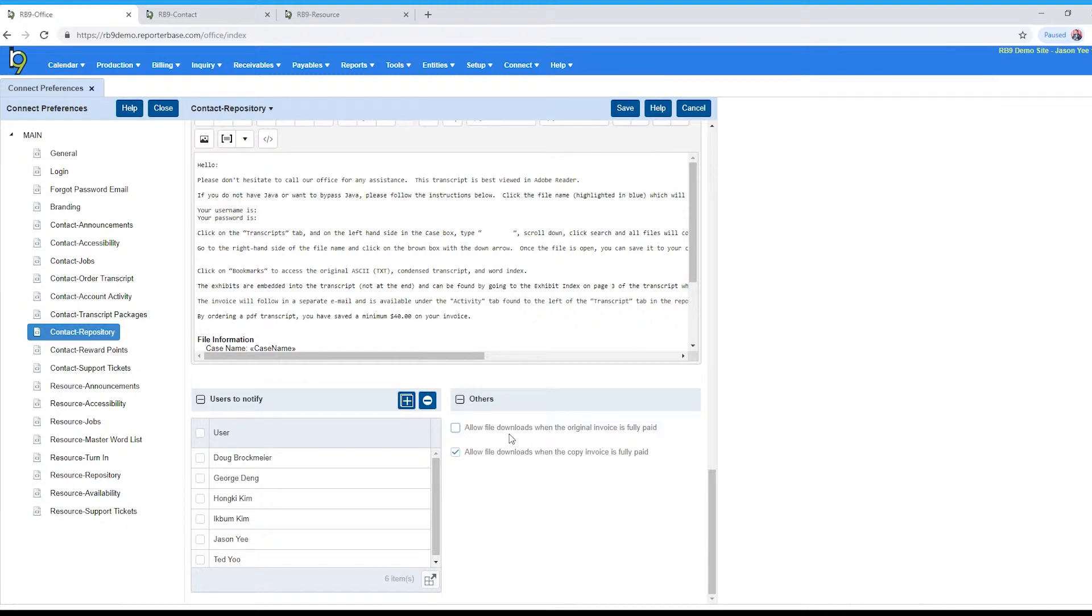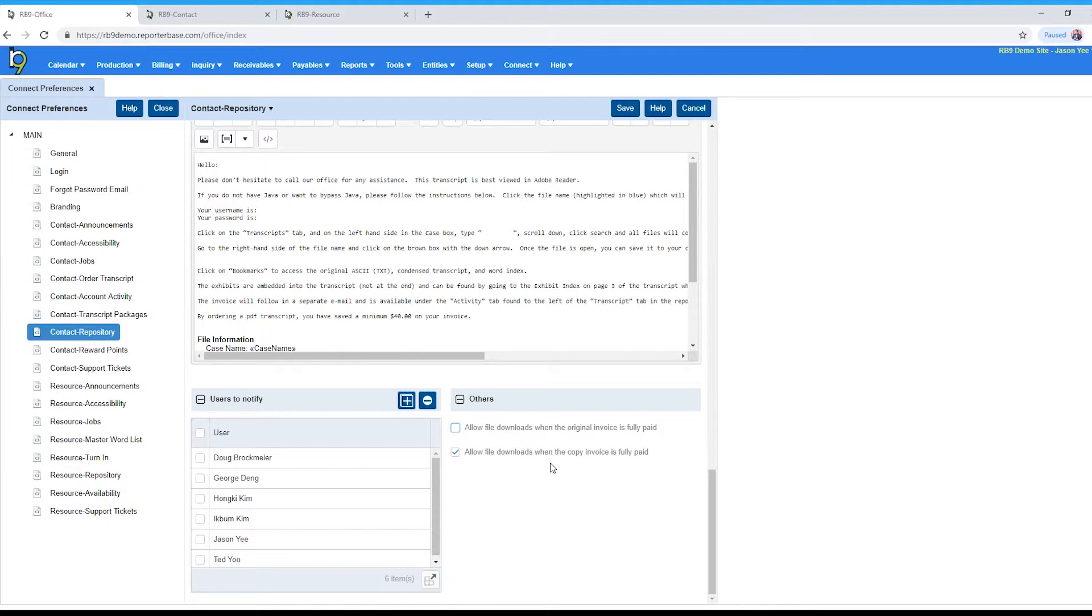But copy sells is a different story. Sometimes you'll want to, or a lot of times you'll want to make sure that they pay for the invoice before they can actually download the file. So a lot of people will set it up this way.